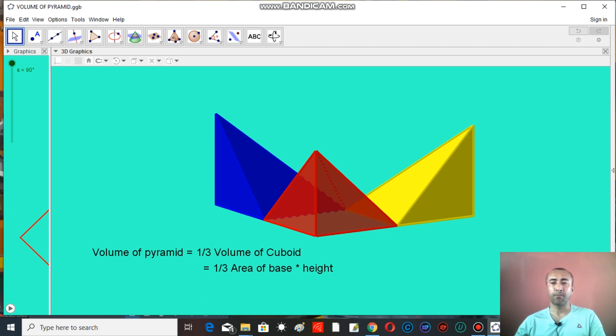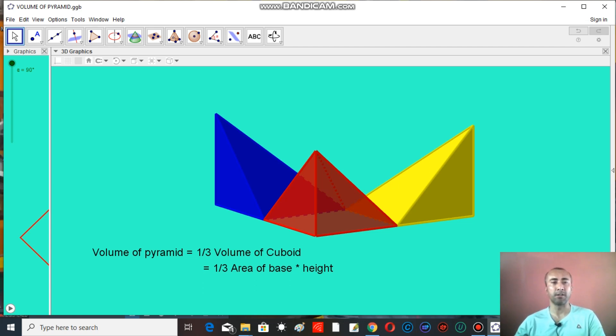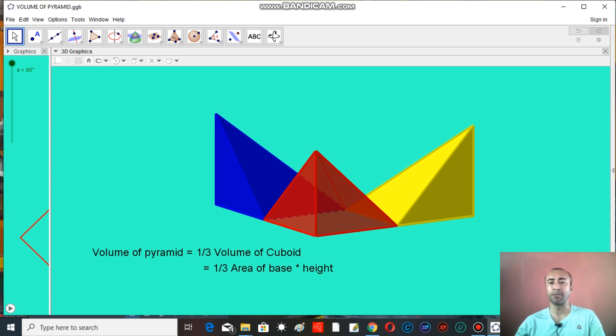In lower classes we have read the volume of cuboid is given by the formula area of base multiply height. It means here three equal-sized pyramids commonly form a cuboid. It means volume of pyramid should be one-third of the volume of cuboid. So it becomes one-third of area base multiply height.